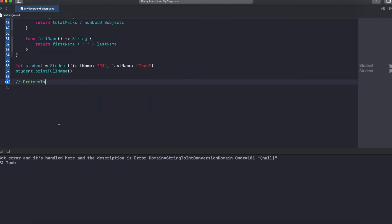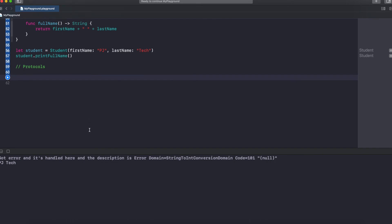Next: protocols. Protocols, as the name suggests, have certain rules — procedures. Protocols have defined declarations of methods and properties, but they won't have the implementation of those methods. Whoever wants to satisfy the protocol, they need to implement those methods or properties.